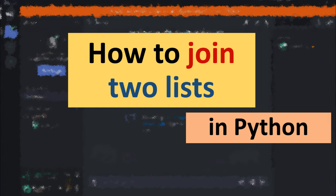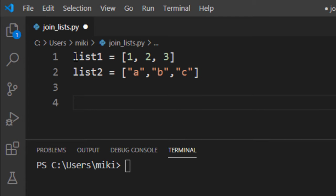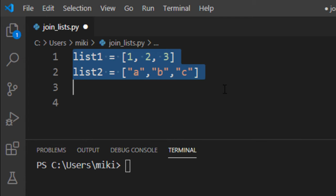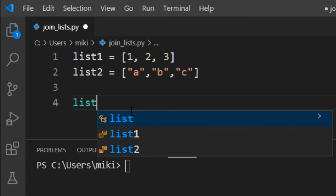Hi everyone, in this tutorial I'm going to show you how to join two lists in Python. Here we have two lists and we can join two lists by simply adding one list to another.